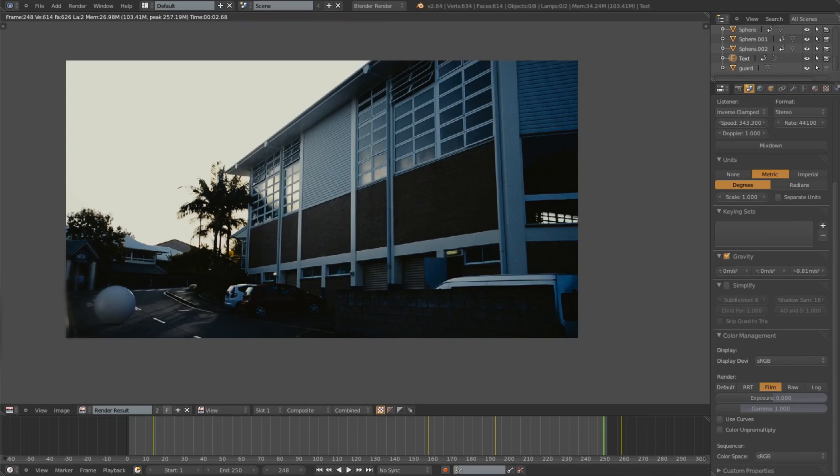This is interesting because it means you can achieve a film look on your videos without doing any complex compositing in Blender or After Effects or whatever you use. You can just use it with the hit of a button.